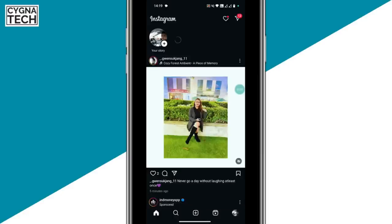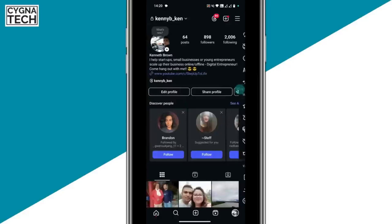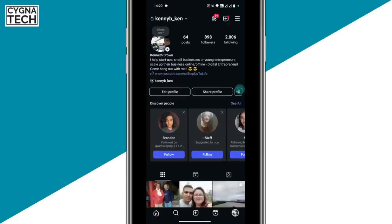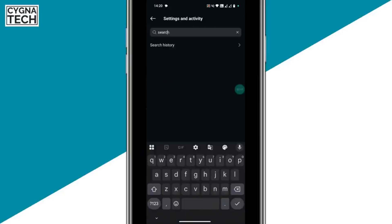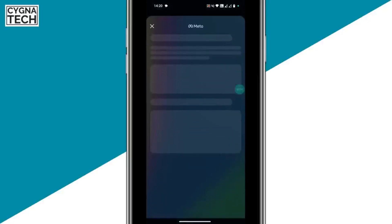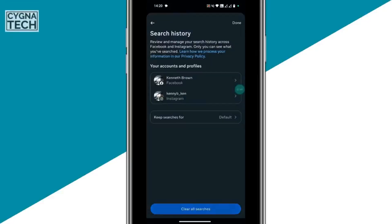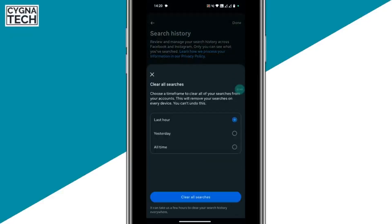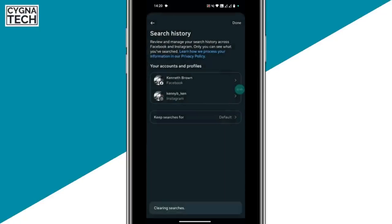Next, you clear your search history. For that, you click on the menu icon, click on the three lines, then type in search history. Go to search history, click on clear all searches, all time, clear all searches — and your search history is cleared at once.